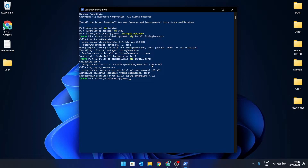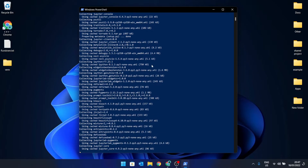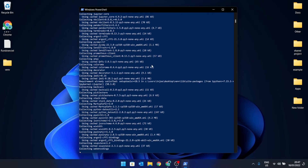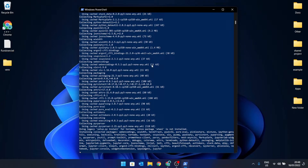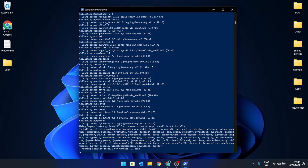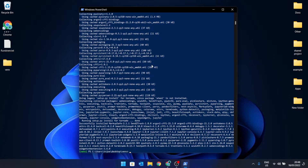The next step is to install Jupyter, so type 'pip install jupyter' and let it run as usual. Jupyter has been installed.